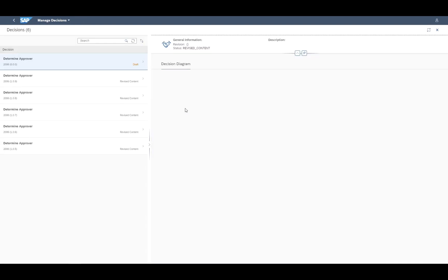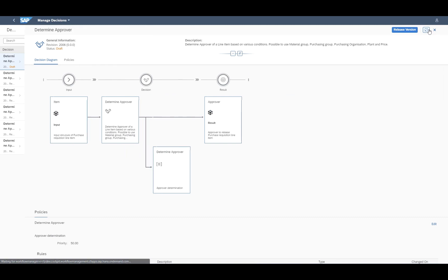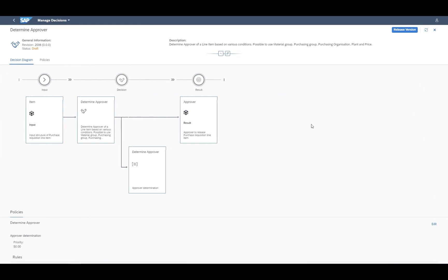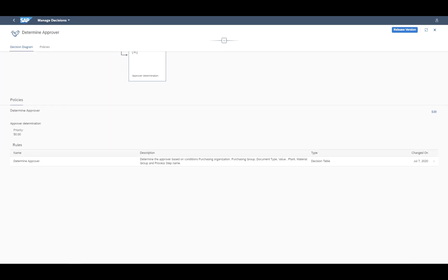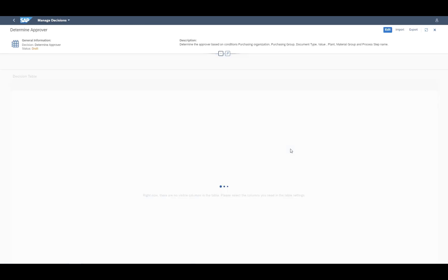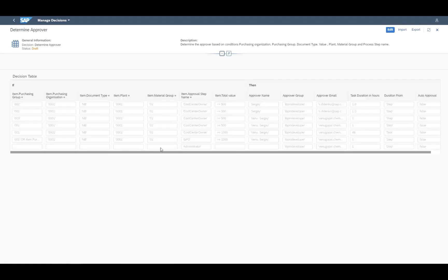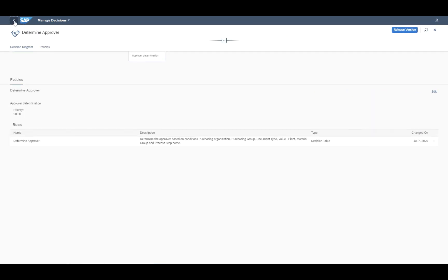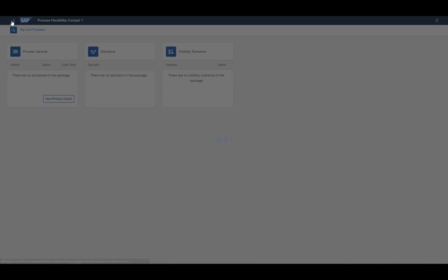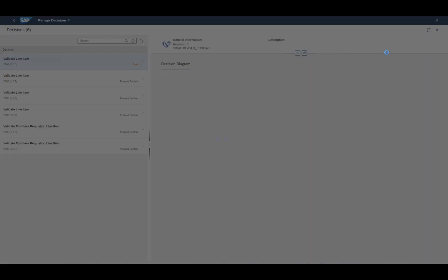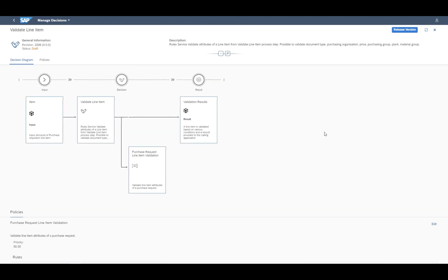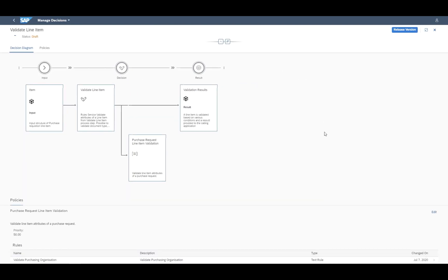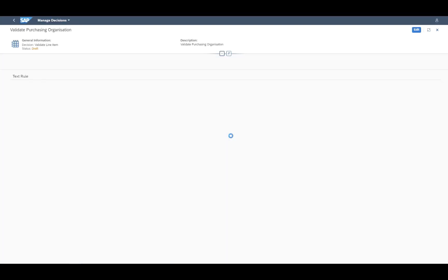In addition, you can also determine who should be the approver. This could be, for example, based on the ordered goods or the price or the buying organization. This has been defined here with the help of a decision table. Another possibility would also be, besides the decision table, to use a text rule. And this is what we are doing here, when we are using a rule to validate each and every line item of a specific purchase order requisition.